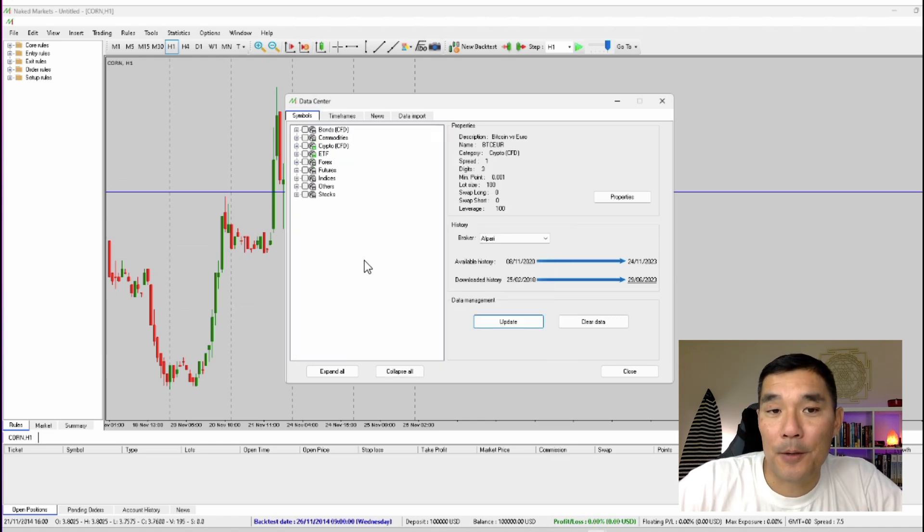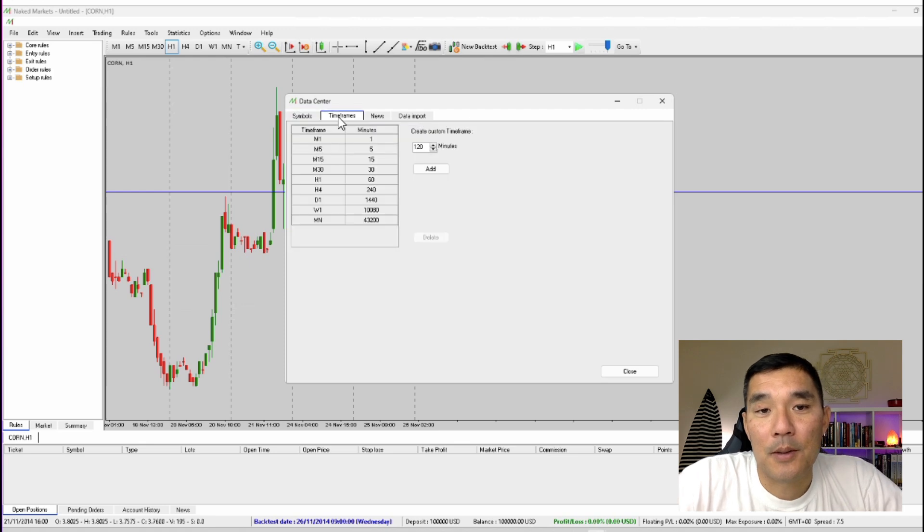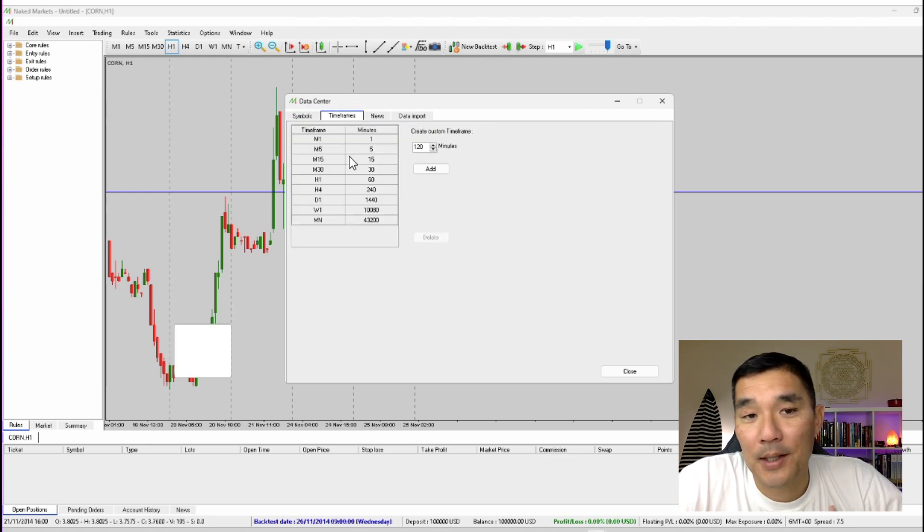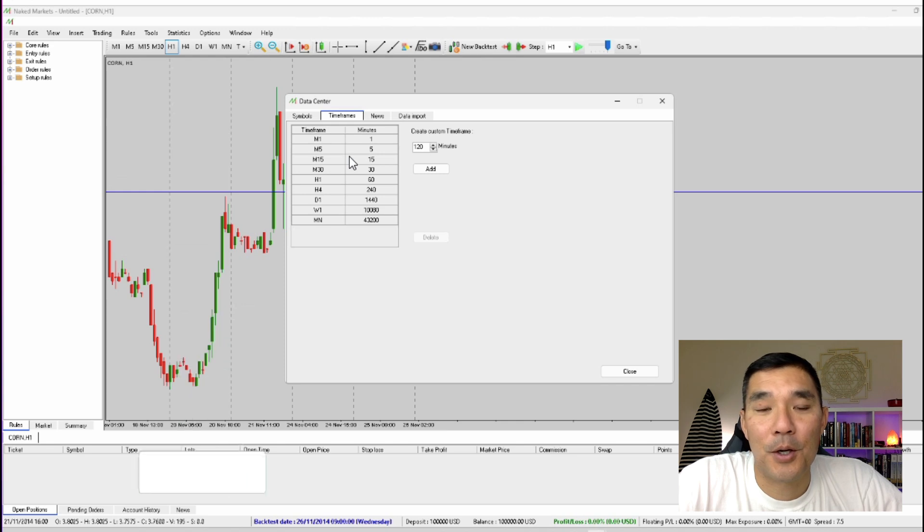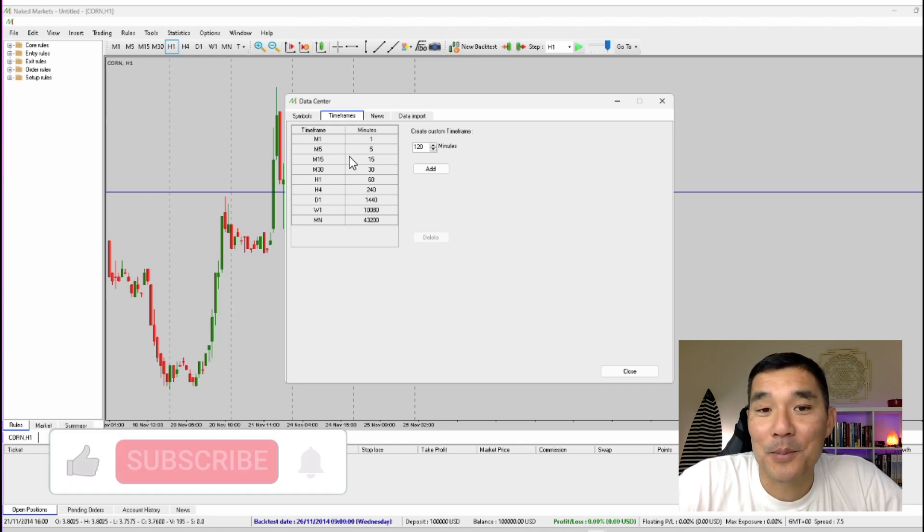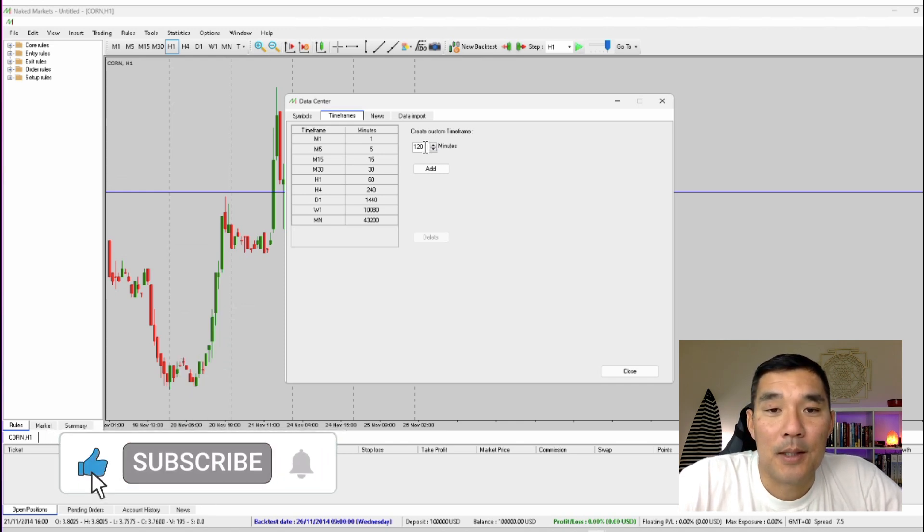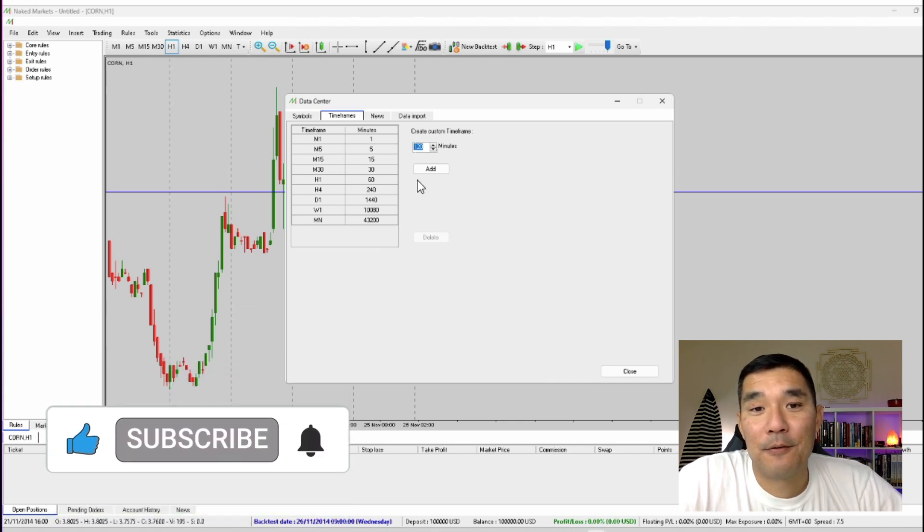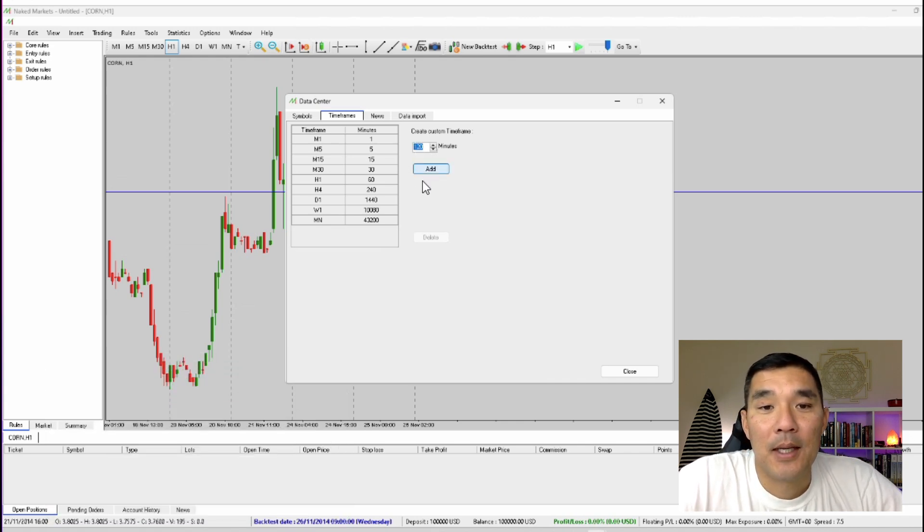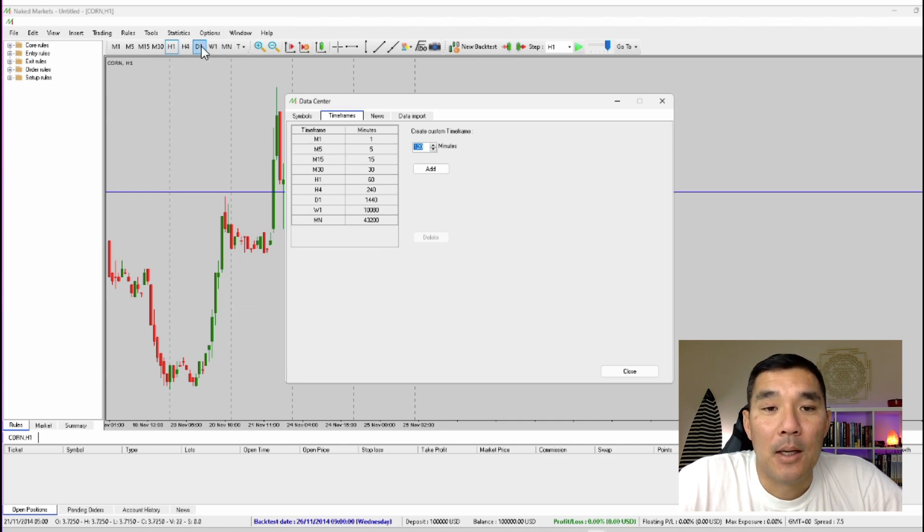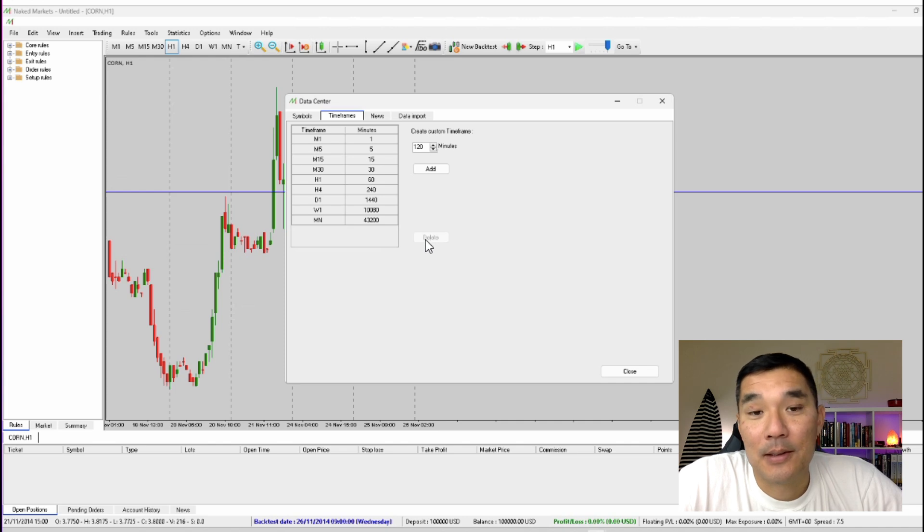Now in this data center you can also do some other things like you can create custom time frames. So let's say that you wanted to create like a 12 hour chart or a nine hour chart or something like that. In that case you would just put in the respective amount of minutes for that chart. Hit add and that will give you a custom time frame that will be available up here. Now if you want to delete any of those custom time frames then just select it and then hit the delete button here.